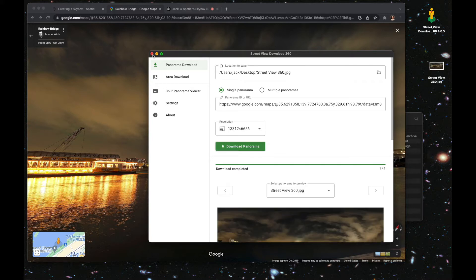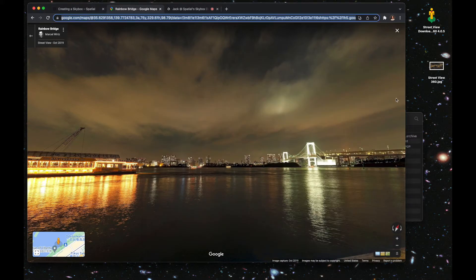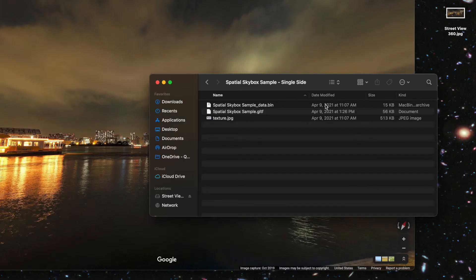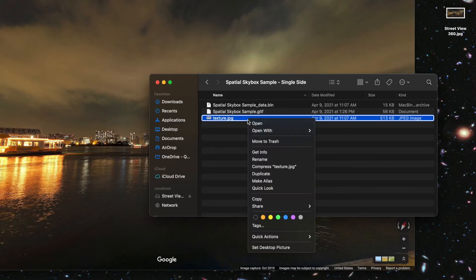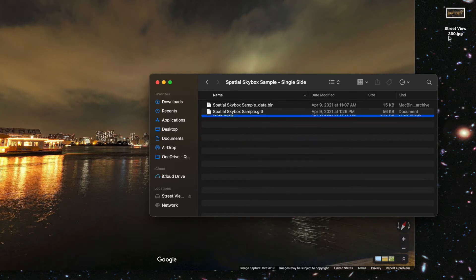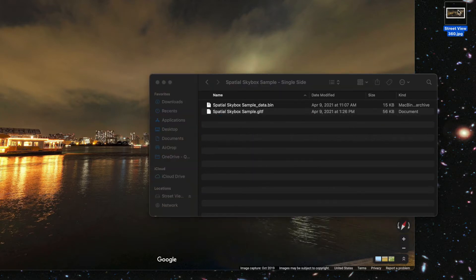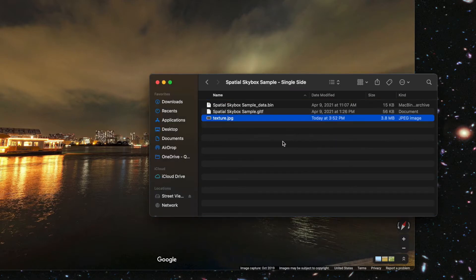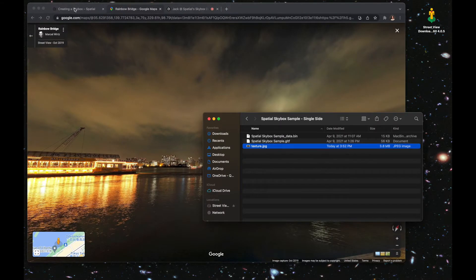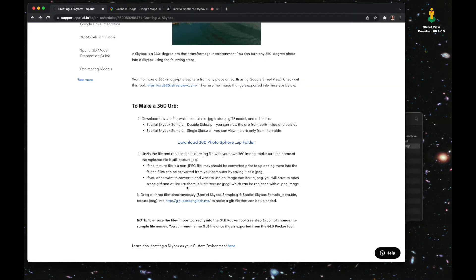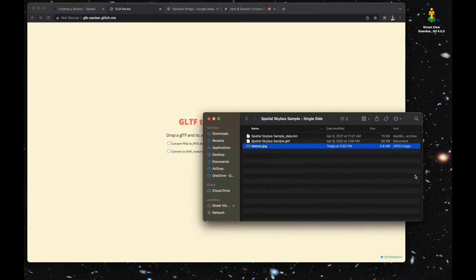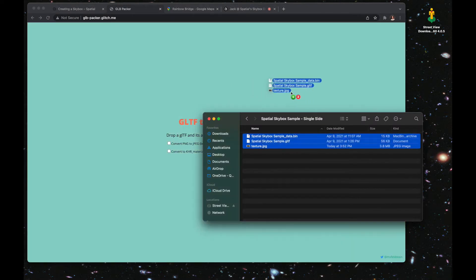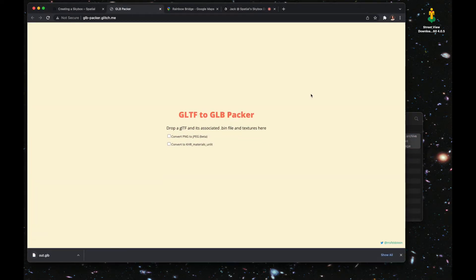Now you're going to go back into the folder you downloaded from Spatial earlier. Delete texture.jpg, rename your skybox file to texture.jpg, and just throw it in there.